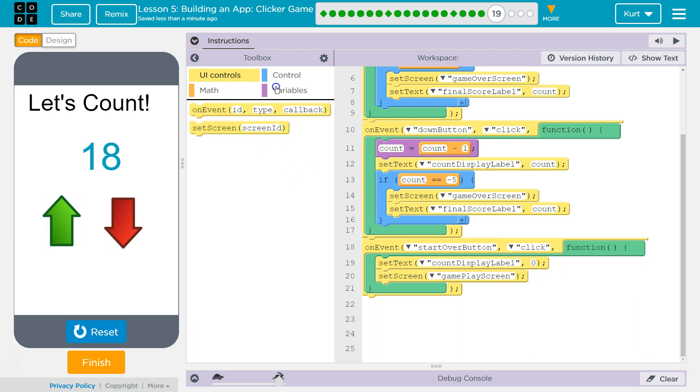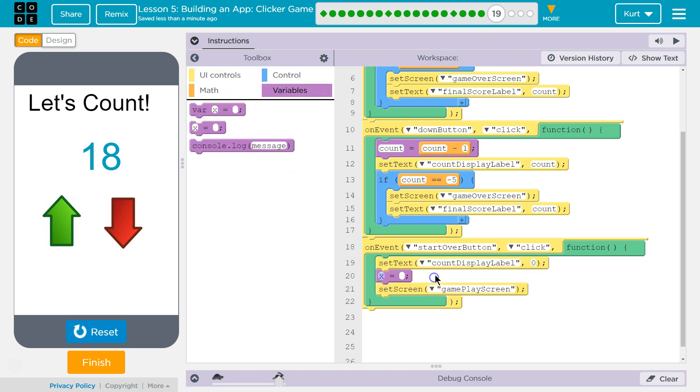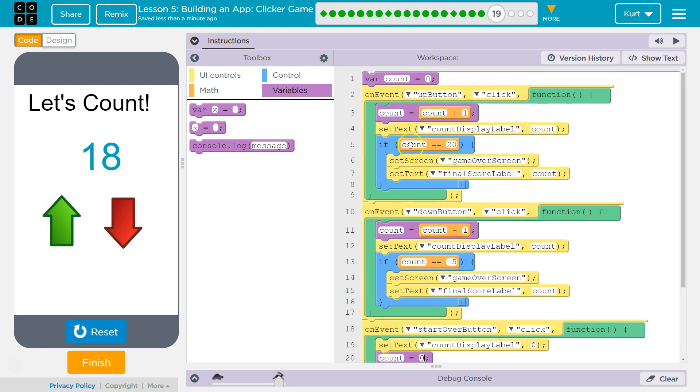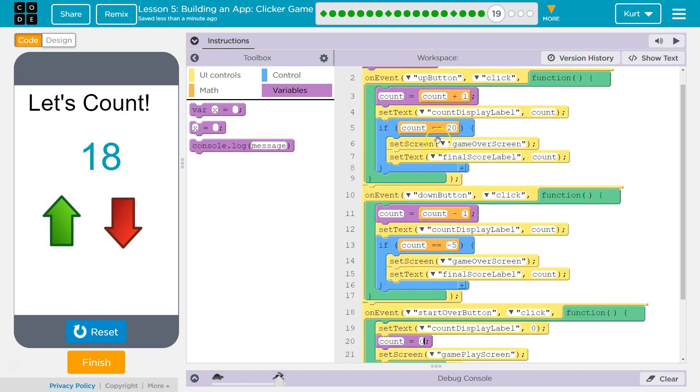Right down here. Variables, Count. Once we start over, we need Count to equal 0 again. So we're going to set it right down here. Count equals 0.